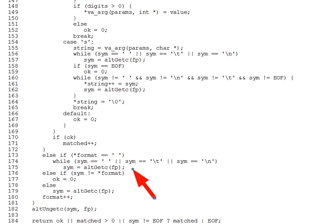So, question six. What happens if the format string includes non-blank, non-format specifier content? For instance, what if we use a format specifier of hello %i? And what lines, again, enforce this?